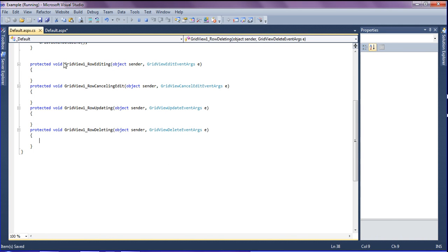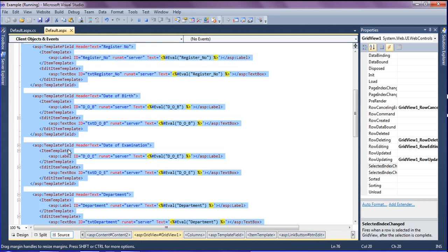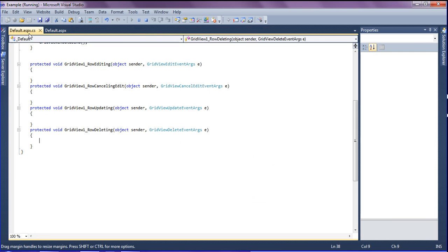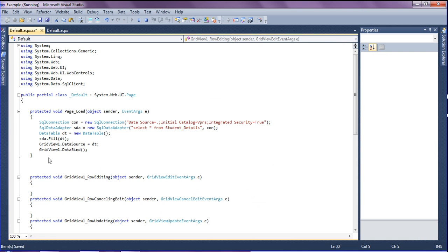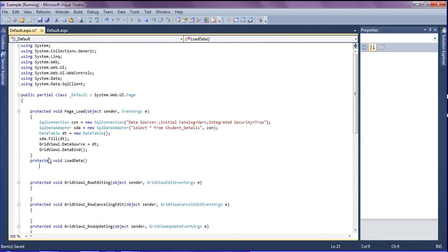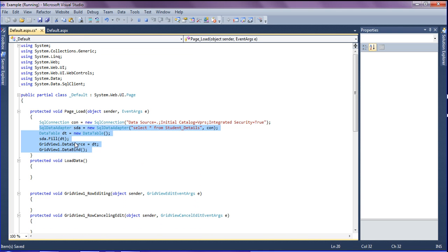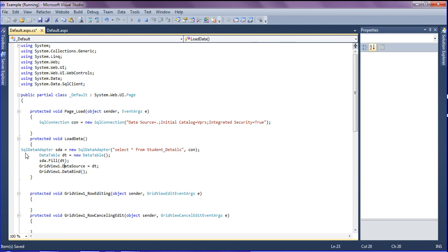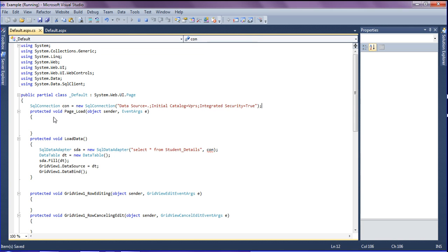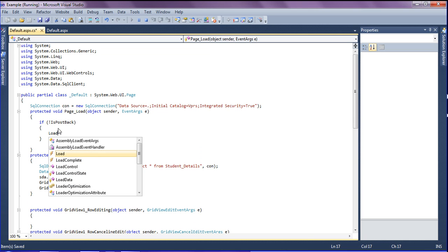After creating the events I am saving and checking they were created successfully. I am creating a new function called load data as a protected void. The data connection should be declared outside the functions for common use. On page load I am writing an if not IsPostBack condition, and inside it calling the load data function.